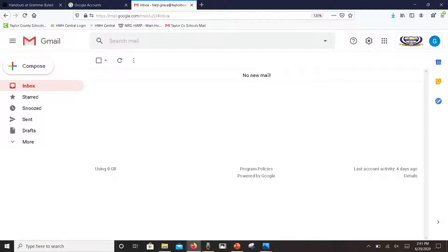At the very top you see a search bar where you can search through your email. If you have a lot of email, you may want to search for a certain person who sent you an email or a certain topic that was on an email, and that allows you to do so.